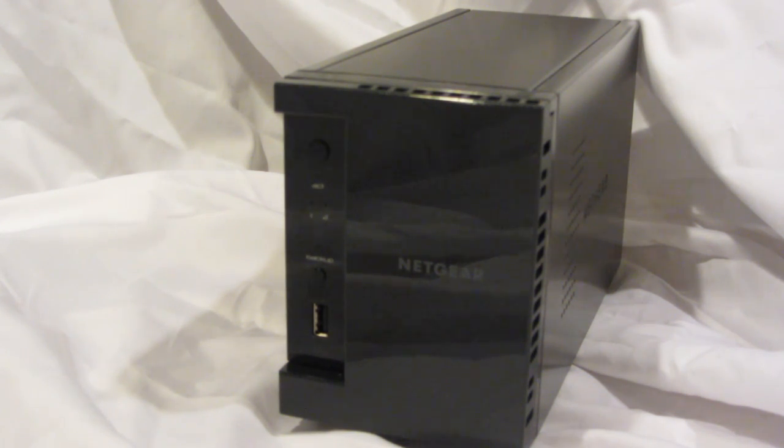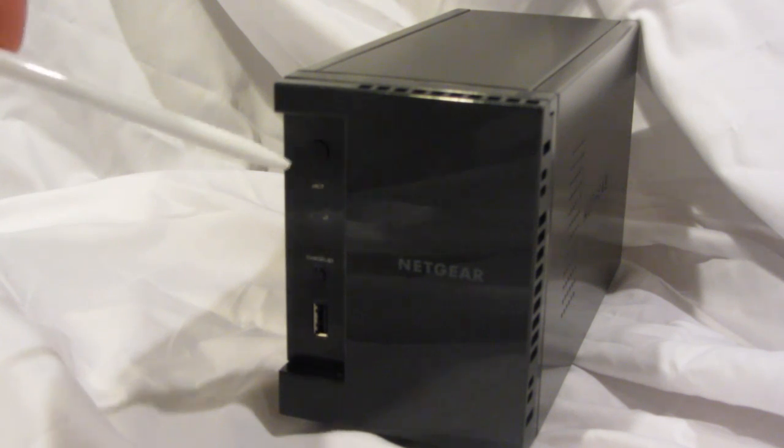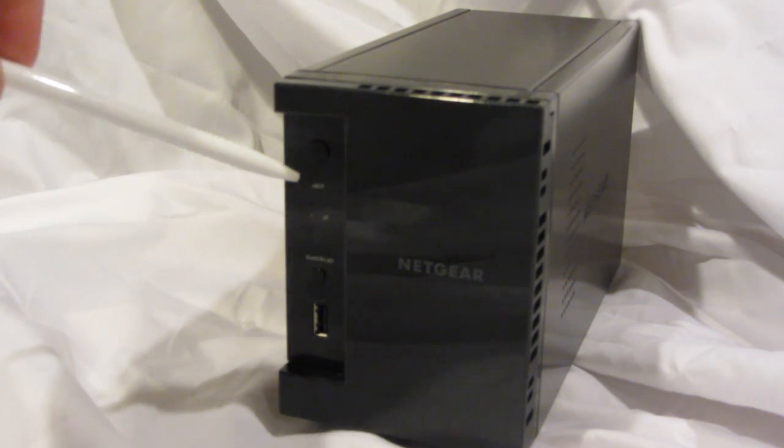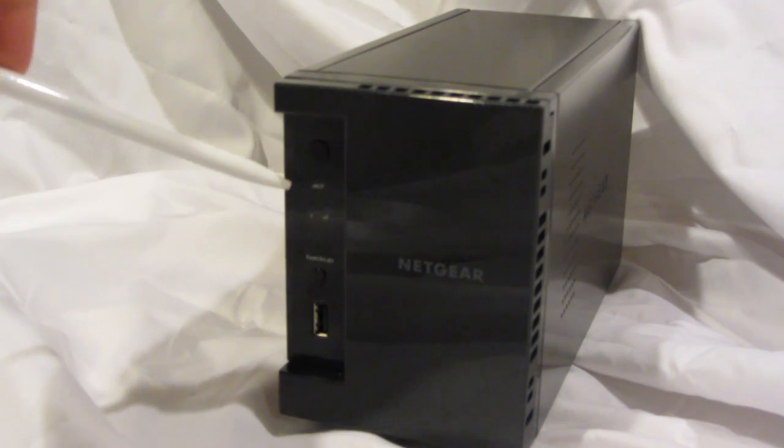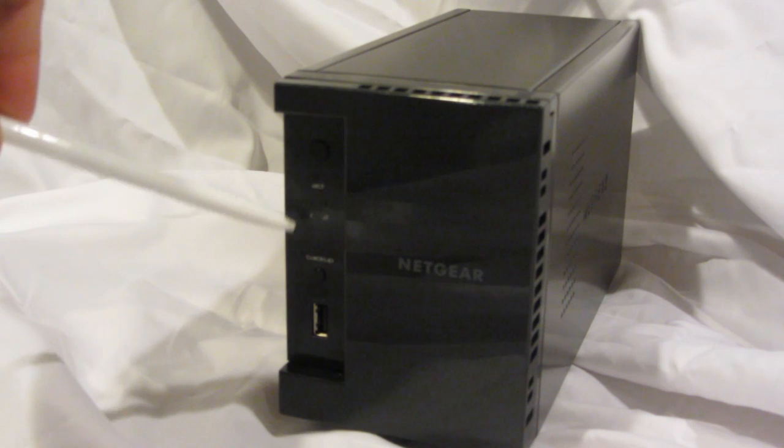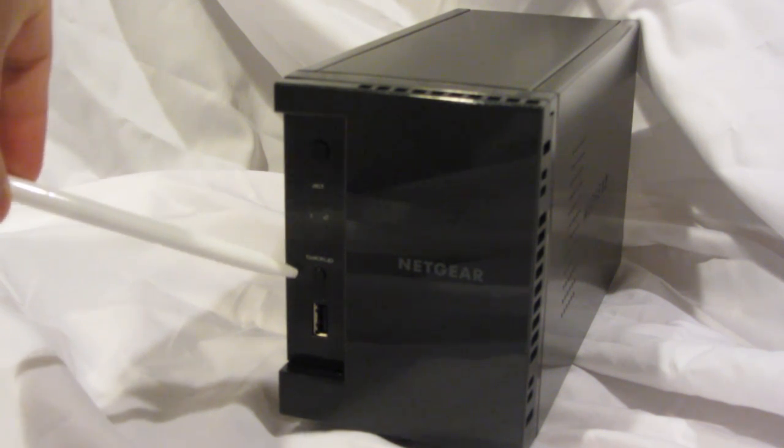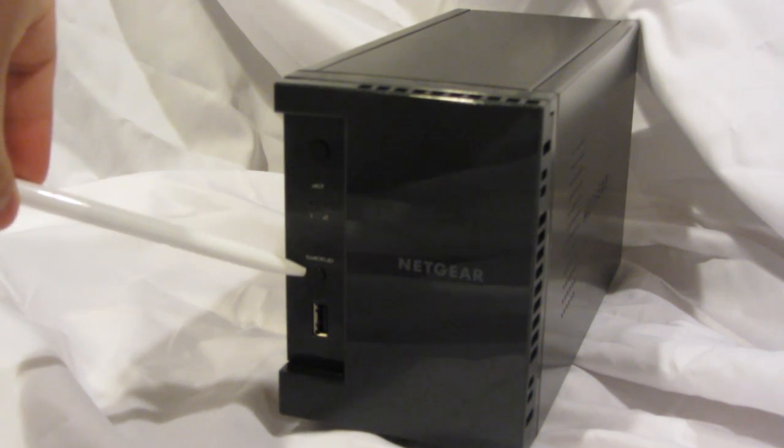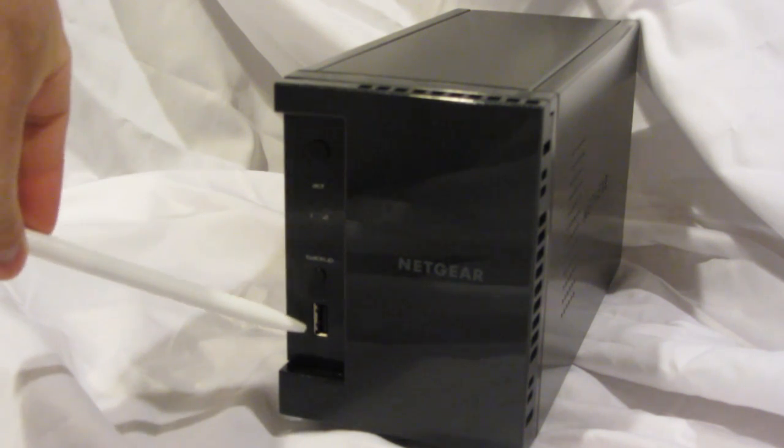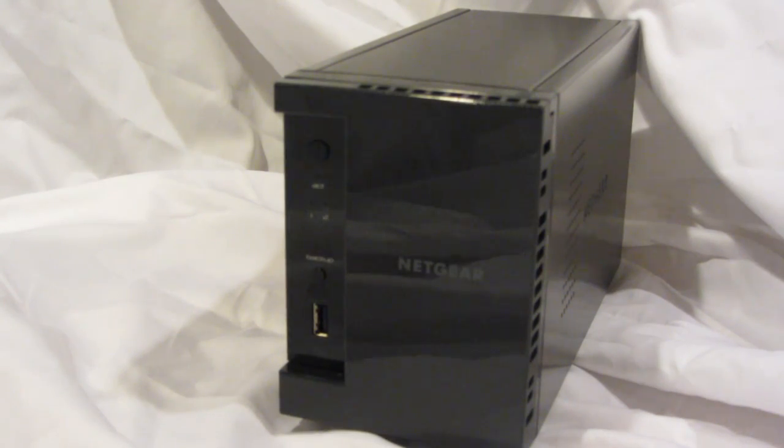The ReadyNAS 102 features an on-off button, LEDs for activity, hard drive 1 and hard drive 2 status, and backup status, a one-touch backup button, and a USB 2.0 port.